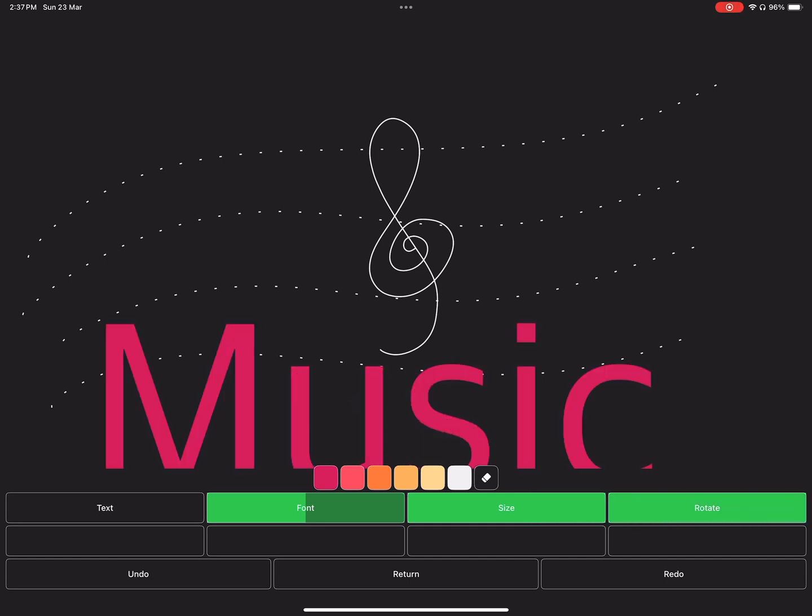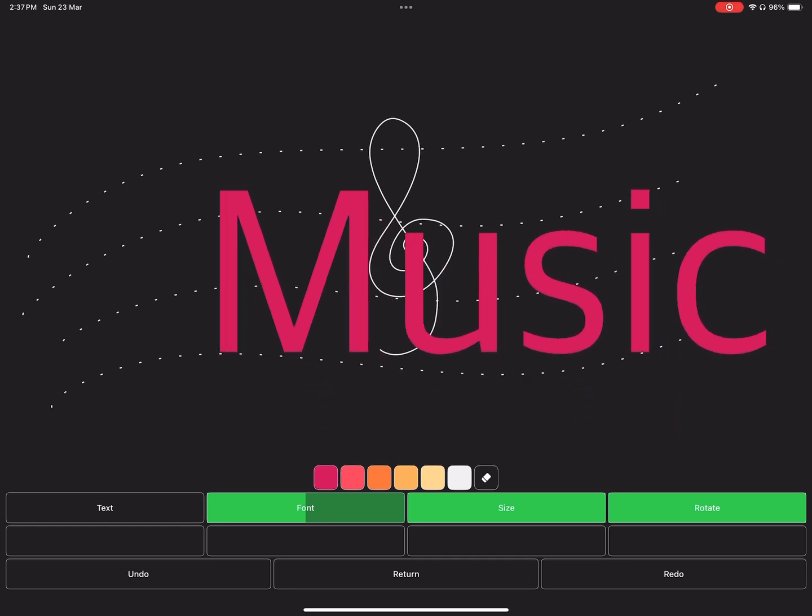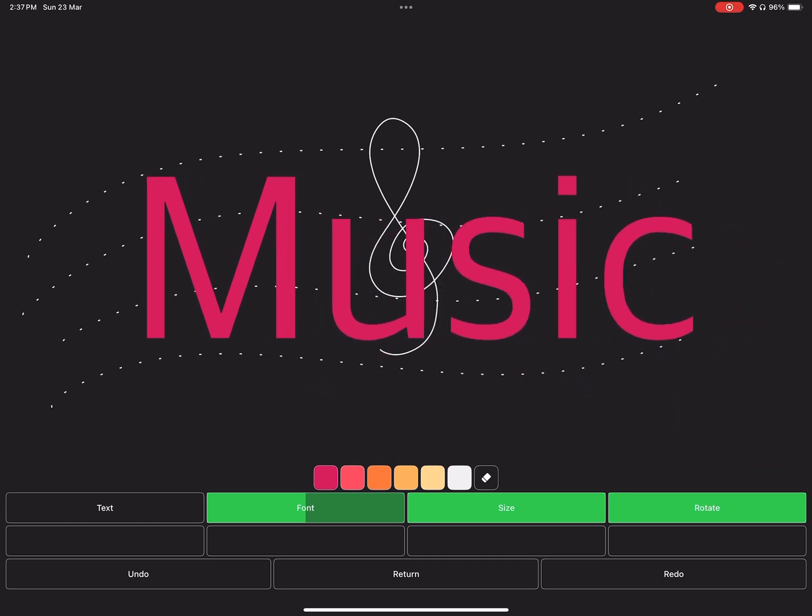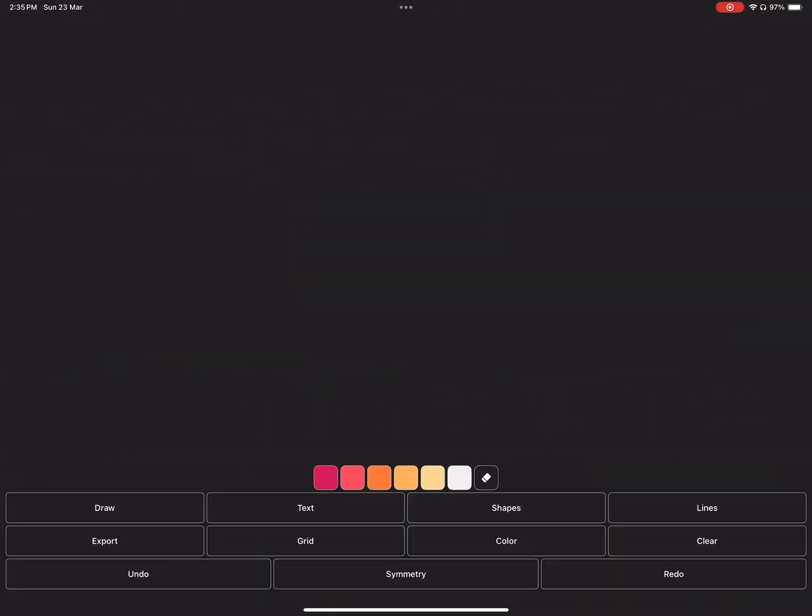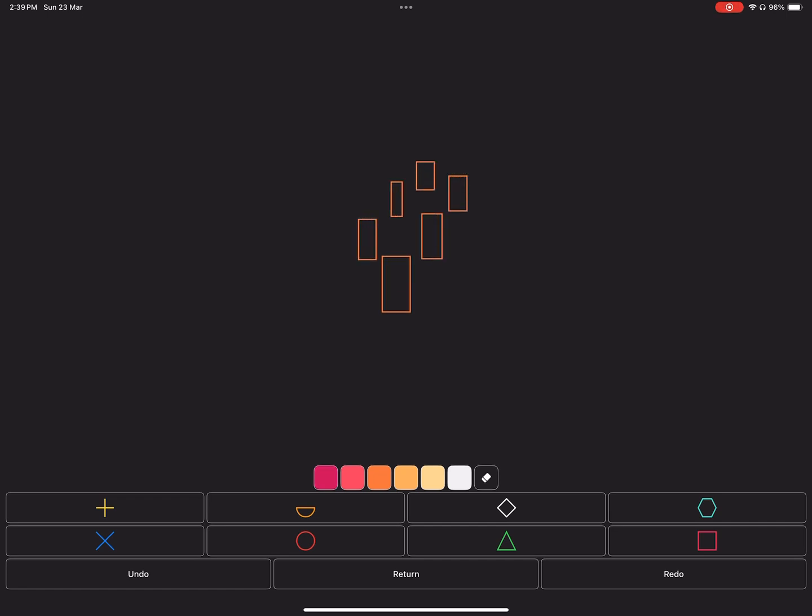The third menu is Shapes. Select the shape and tap on the canvas to place it, then drag to scale it. Once you remove your pencil, the shape will be validated.